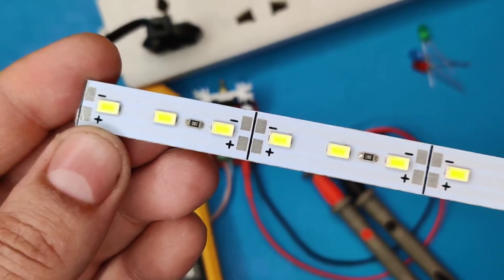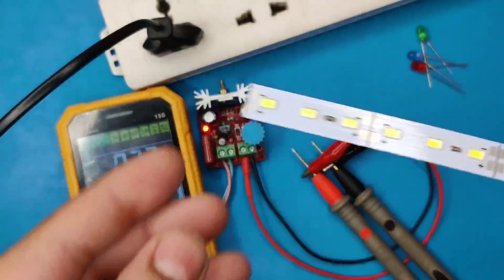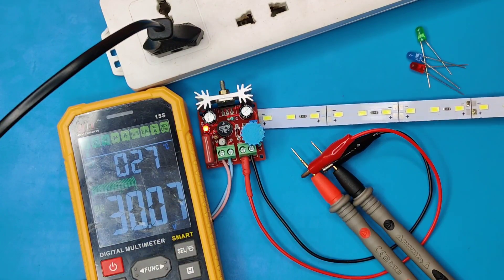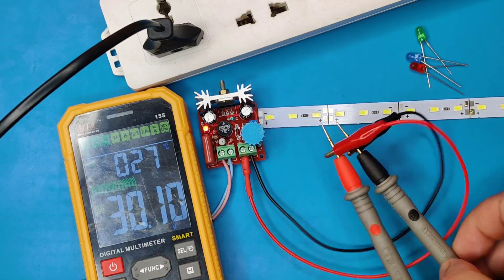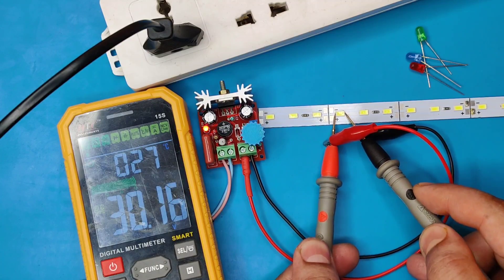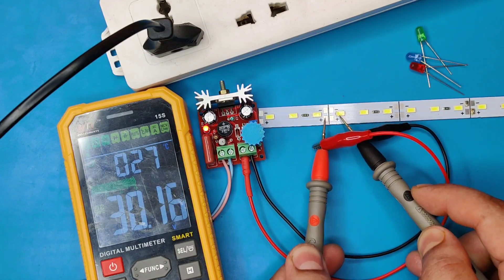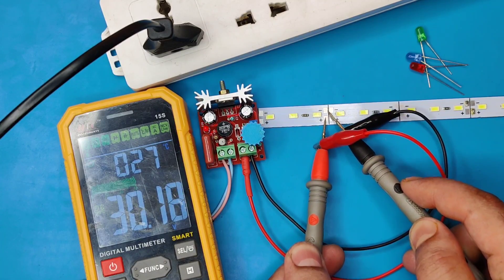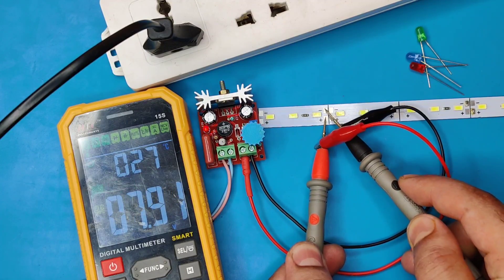You can also test SMD LED strip of any voltage, or any type LED bulbs to find the faulty one, so that it can be replaced easily.